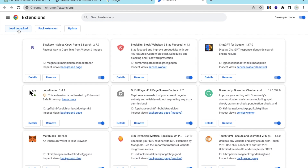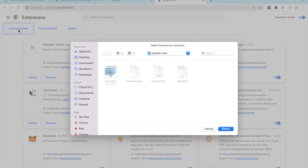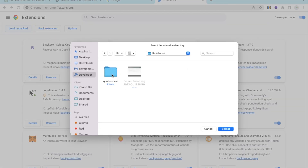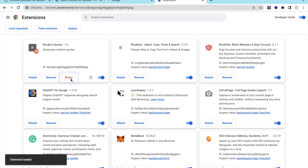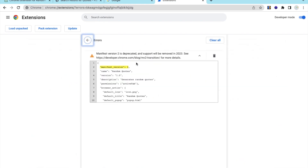Click "Load Unpacked", open the folder where you have all the files (the "codes" folder), and click Select. You may find an error here — the error says manifest version 2 is deprecated, but that's totally okay.